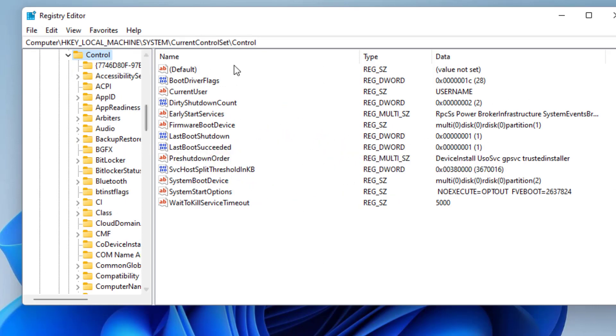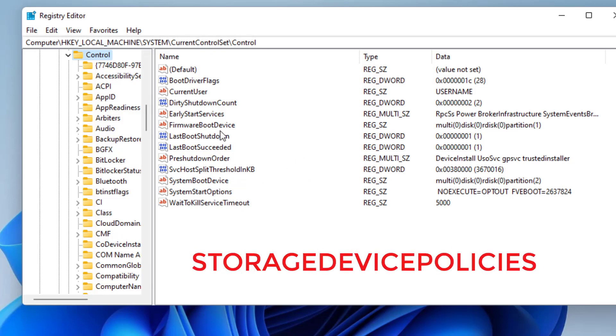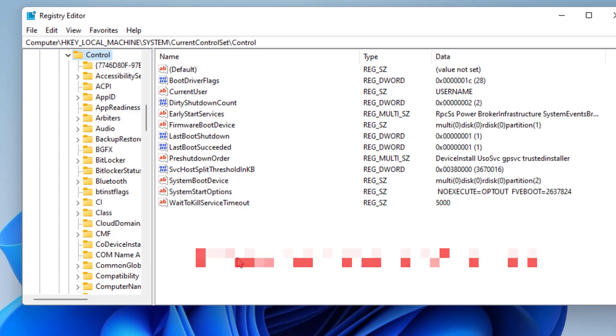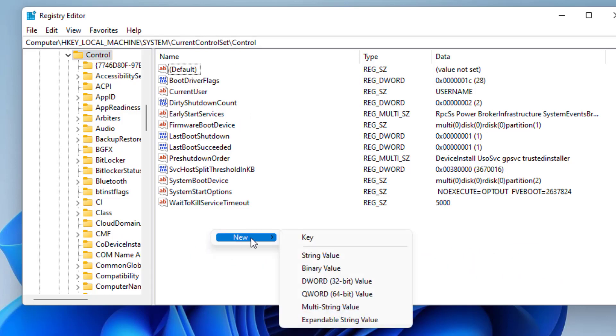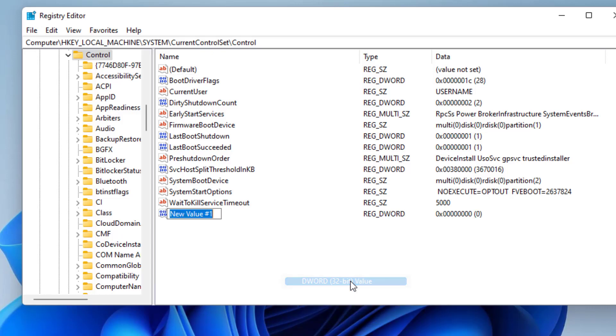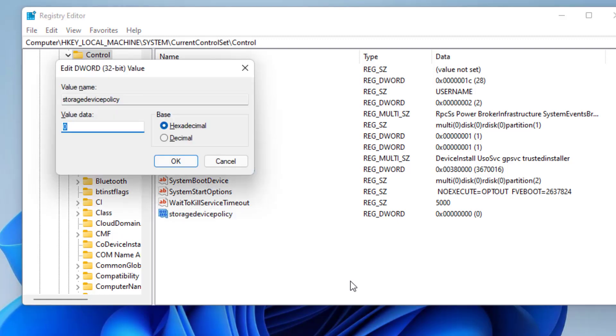Now here in this right pane you need to find a key with the name storage device policy. If it is not available, like right now it is not available in my system, then right click, choose new and DWORD 32-bit value. And give it a name storage device policy. Double click to open it and in value data make sure the value data must be zero. Now hit the OK button.